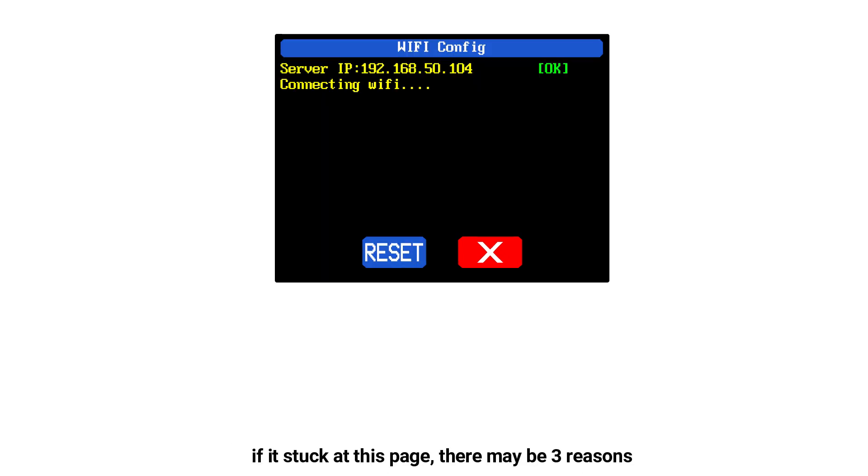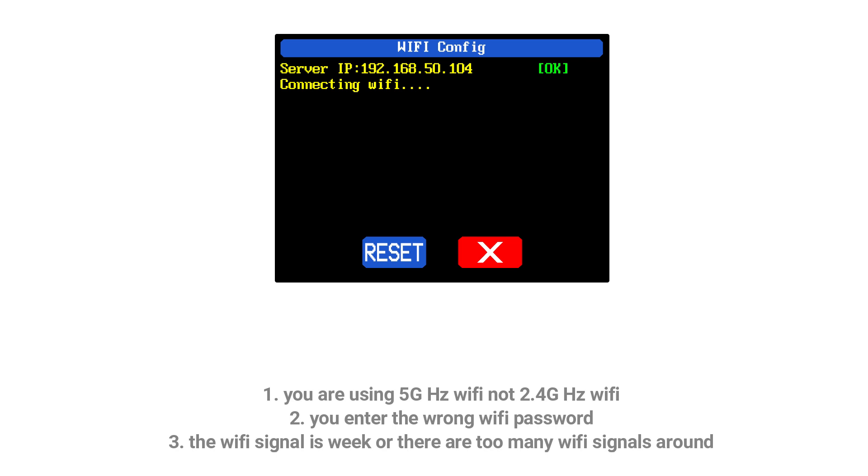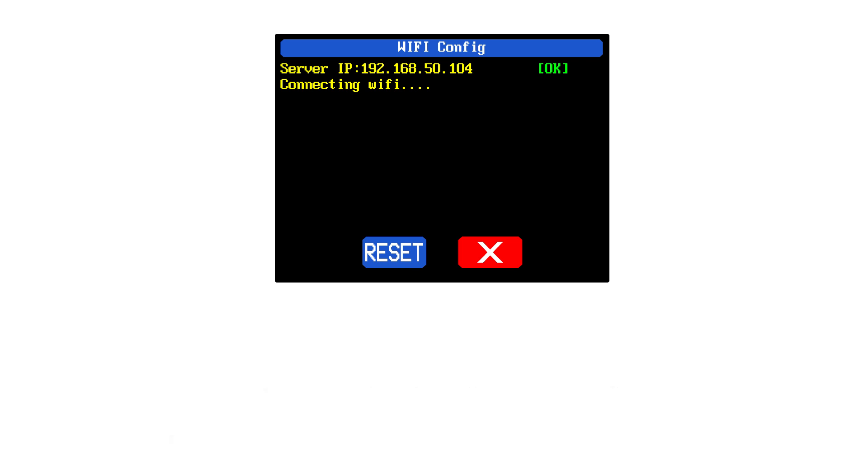If it is stuck at this page, there may be three reasons. First, you are using 5G hertz Wi-Fi, not 2.4G hertz Wi-Fi. Two, you are entering the wrong password in the app. Three, the Wi-Fi signal is too weak or there are too many Wi-Fi signals around.